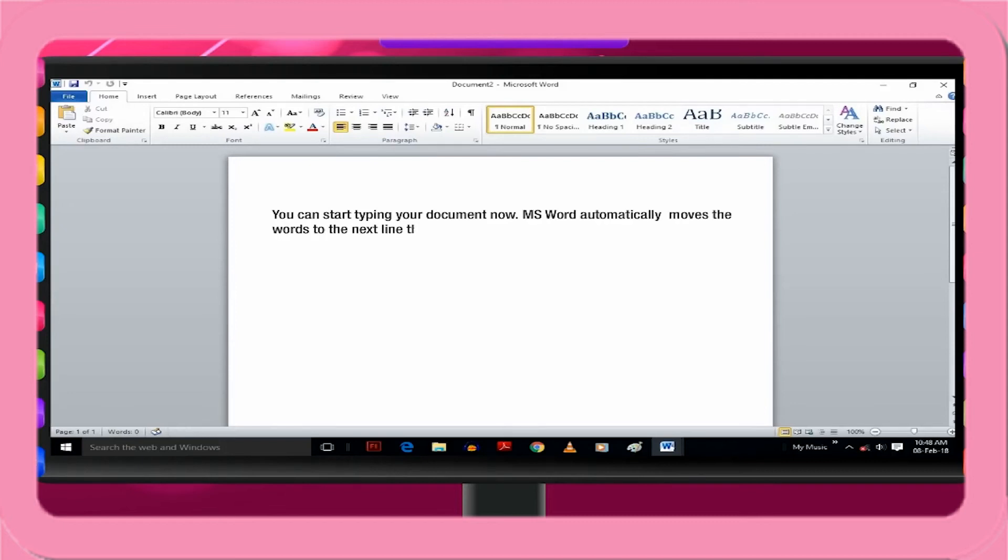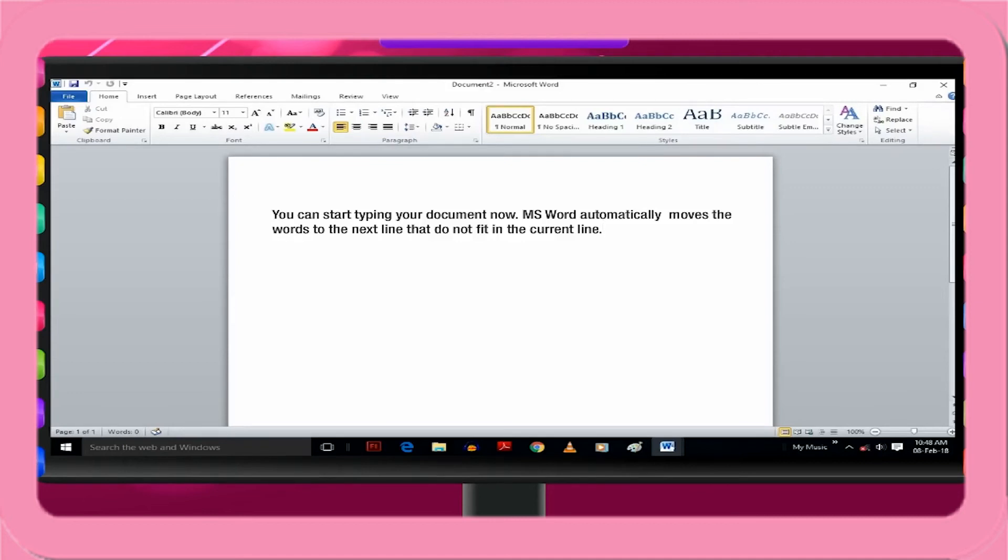MS Word automatically moves the words to the next line that do not fit in the current line. This feature of Word is known as Word Wrap. So, you can keep typing without worrying about how much text fits in a line. Press Enter key only at the end of the paragraph.